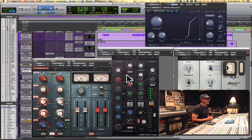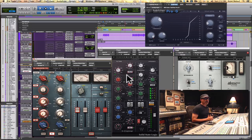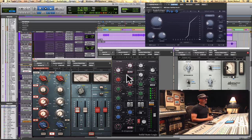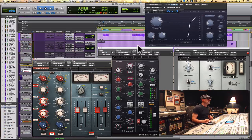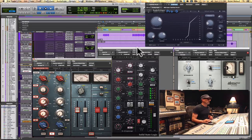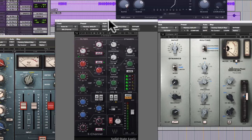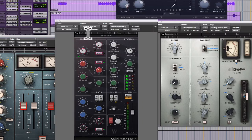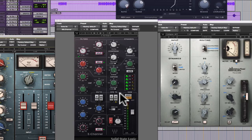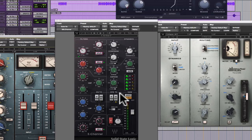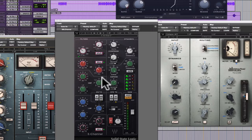And as the manufacturers started introducing modeled plugins, and I want to point to this SSL emulation by Waves as one of the earliest ones, I began to notice it could really handle the levels nicely.